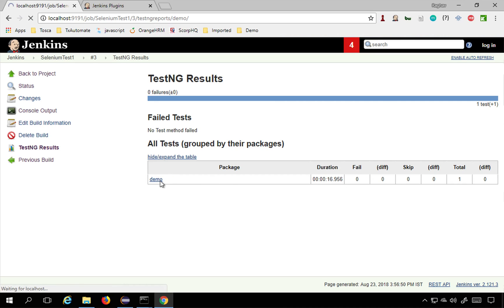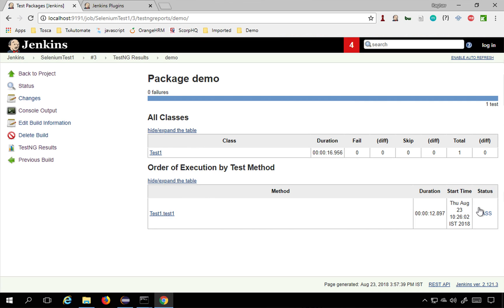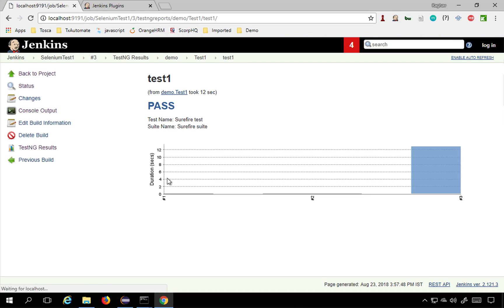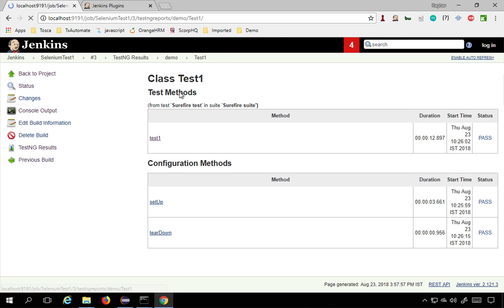Go to the demo and here you can see the details Test1 and then status is pass and the duration, start time, etc. Click here and you will get all these details along with this chart. Now this is only a single run so now if we run it again you can see all the details here: Setup, Teardown, all the methods, everything.